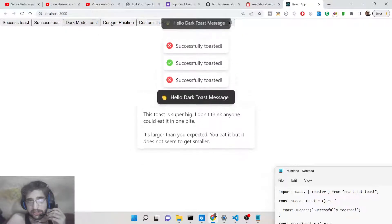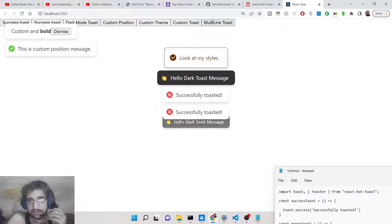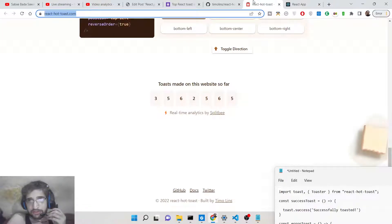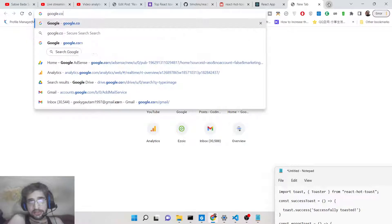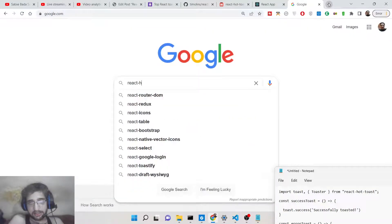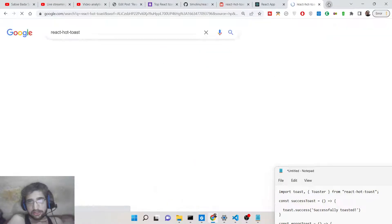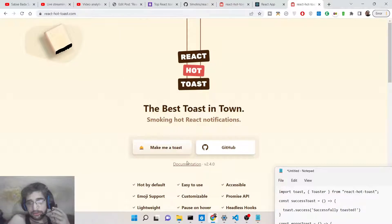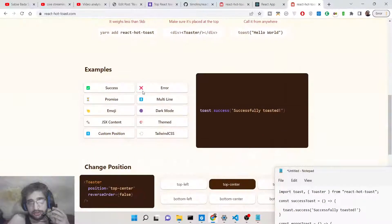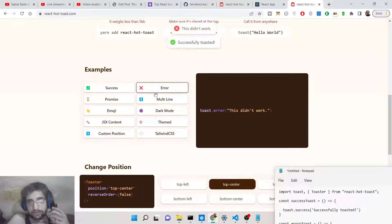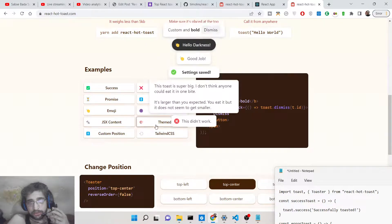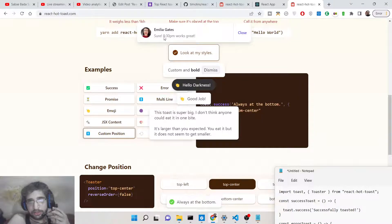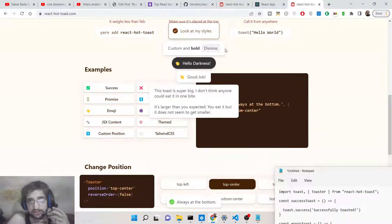We will be looking at how to create these custom toast notification messages inside your React application. The library we are using for this is react-hot-toast. You just need to search for this library on Google — 'react hot toast'. It has its own website with great documentation. You can see examples: success, multi-line, promise, dark mode — you can even use it with Tailwind CSS.